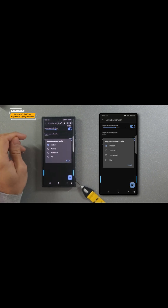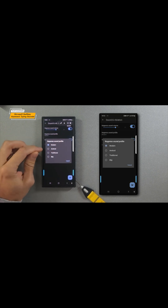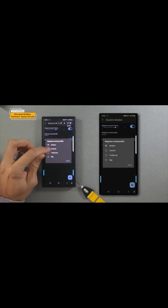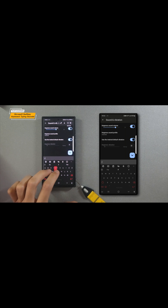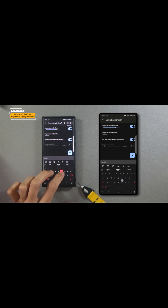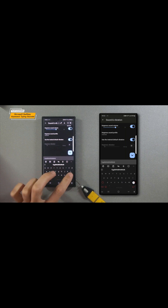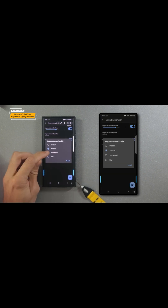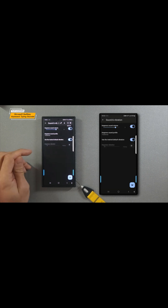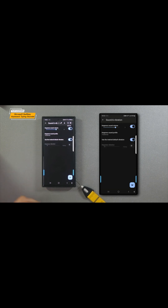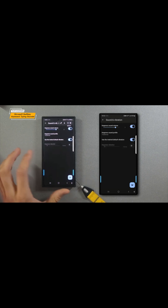Then we're going to tap on the key press sound profile again and select Android. And we'll have Traditional — this one is really cool. It sounds like a typewriter.